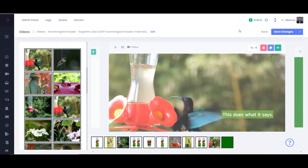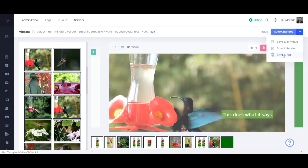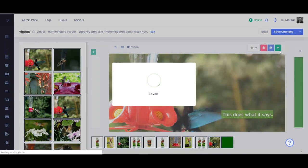And so now I'm going to go ahead and hit save changes. Now there's a little dropdown here. So you can hit save and continue if you want to stay and make additional changes. You can hit save and render if you want to go ahead and start generating the video. Or you can hit save and exit, which means you're going to save your changes, but you're not going to have it do anything right away in case you want to come back and edit it later. So I'm going to go ahead and hit save and render.